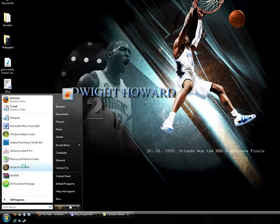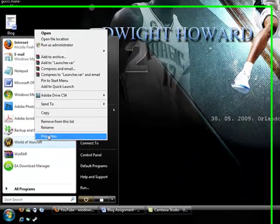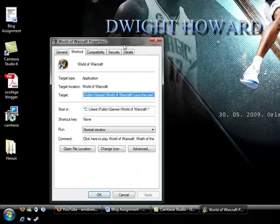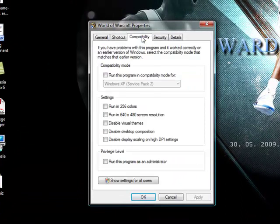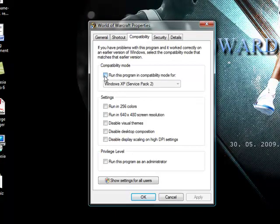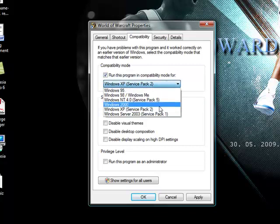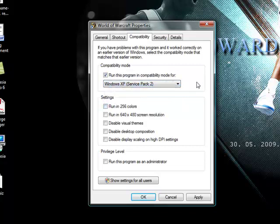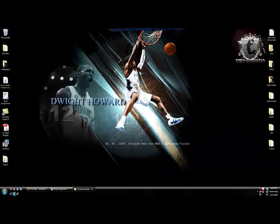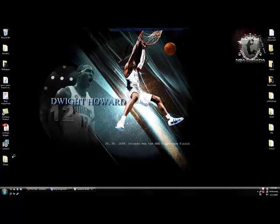All you gotta do is go to your game — I'm going to use World of Warcraft for instance, it's the only game I have installed — and you click the compatibility tab and you run this program in compatibility mode for say Windows XP, because it worked with your Windows XP but it doesn't work with your Vista. And you run it as an administrator. Click apply, then ok, and then you go in and you start your game again.